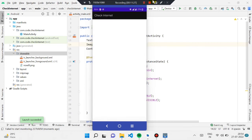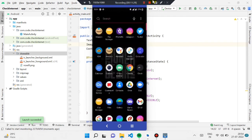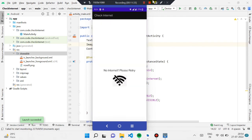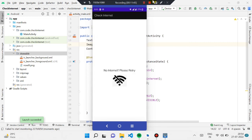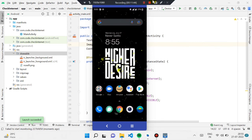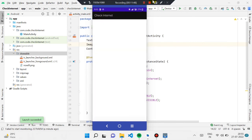Now I'm turning off my internet and reopening the application. You can see it shows 'no internet, please retry' along with the wi-fi symbol. If I turn my internet back on and reopen it, the message is completely gone. That's how easy it is.